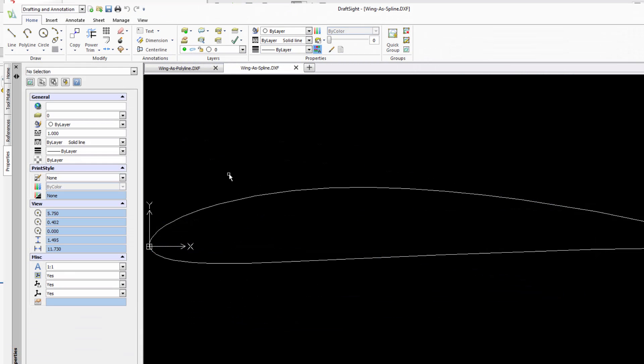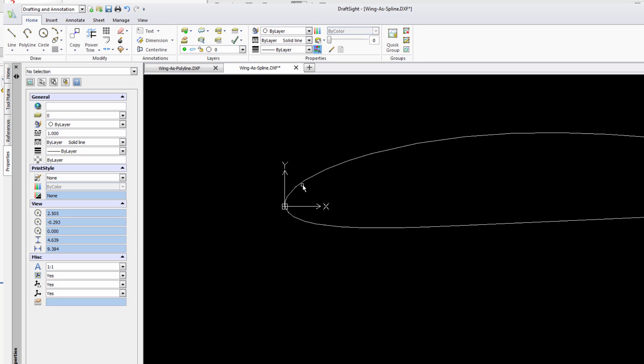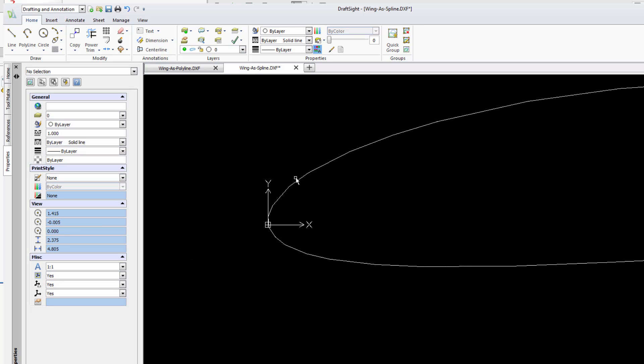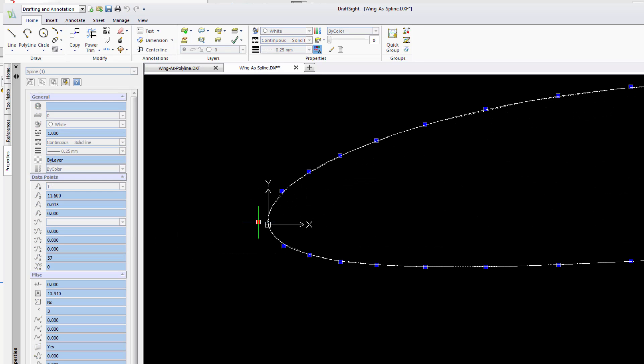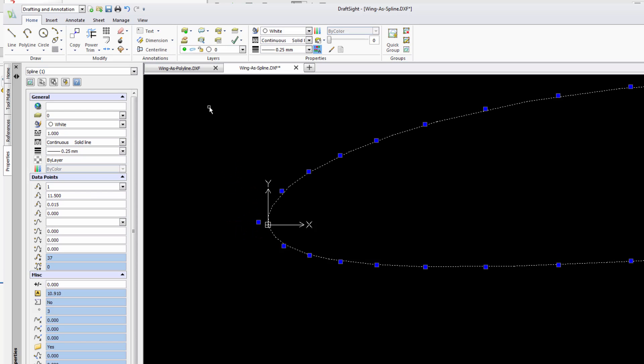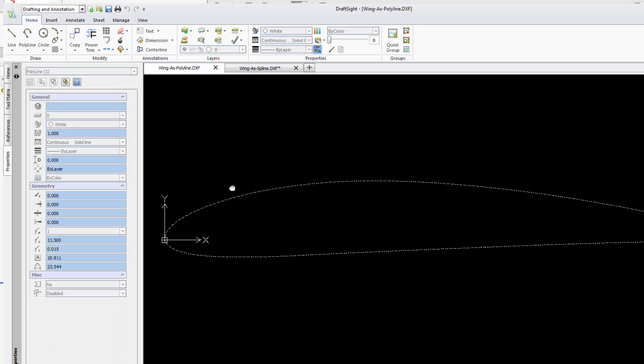To do a quick demonstration of this here I have an airfoil that I exported out as a spline from SOLIDWORKS and I can go in and I can actually grab the control points and manipulate it nice and smoothly.